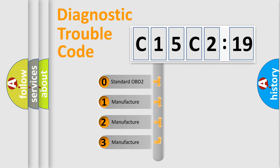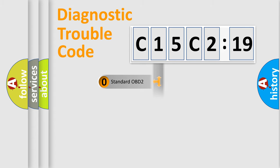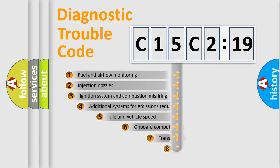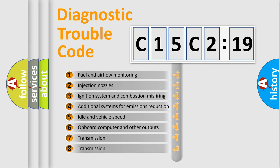If the second character is expressed as zero, it is a standardized error. In the case of numbers 1, 2, 3, it is a manufacturer-specific expression of the car-specific error.